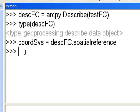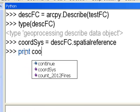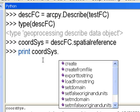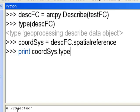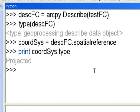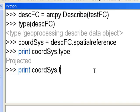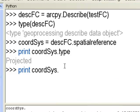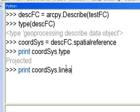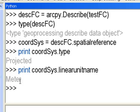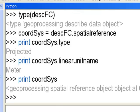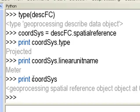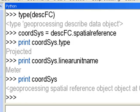This spatial reference object has many properties. For example, printing coordSys.type returns 'Projected', confirming it is a projected coordinate system. Printing linearUnitName shows the linear units are in meters. You can't print the coordinate system object directly — it will just tell you it's an object with many properties.